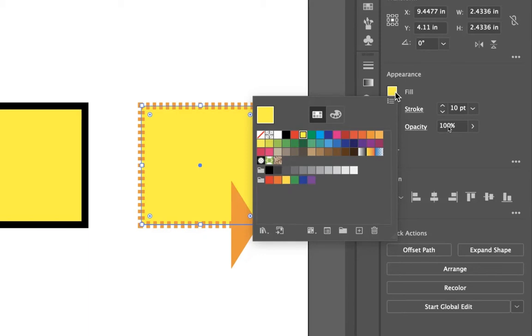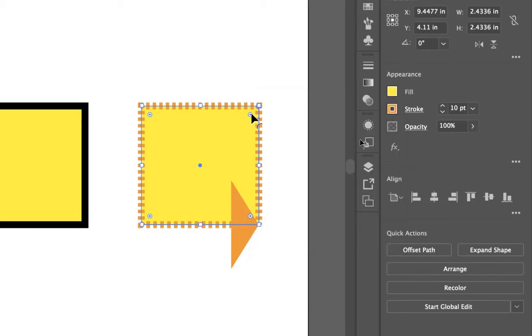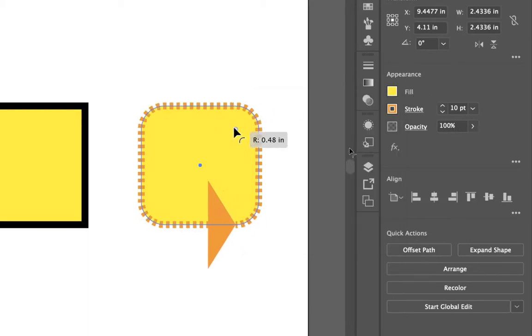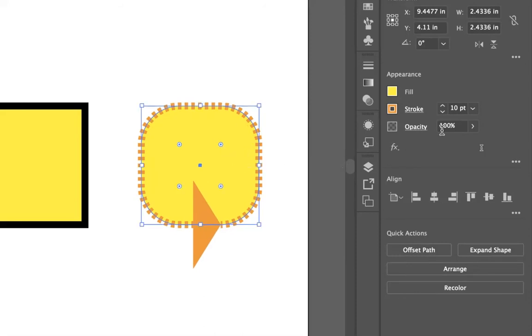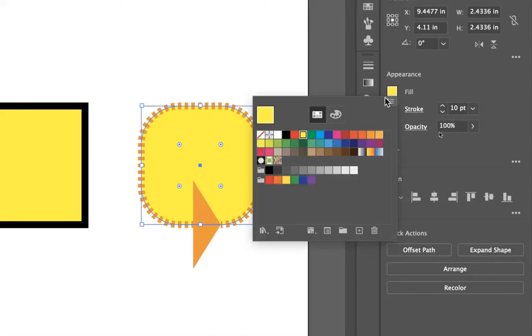I actually kind of like how that looks. I'm going to curve in my edges, because I think that looks kind of nice. And I can change my fill into an empty fill.